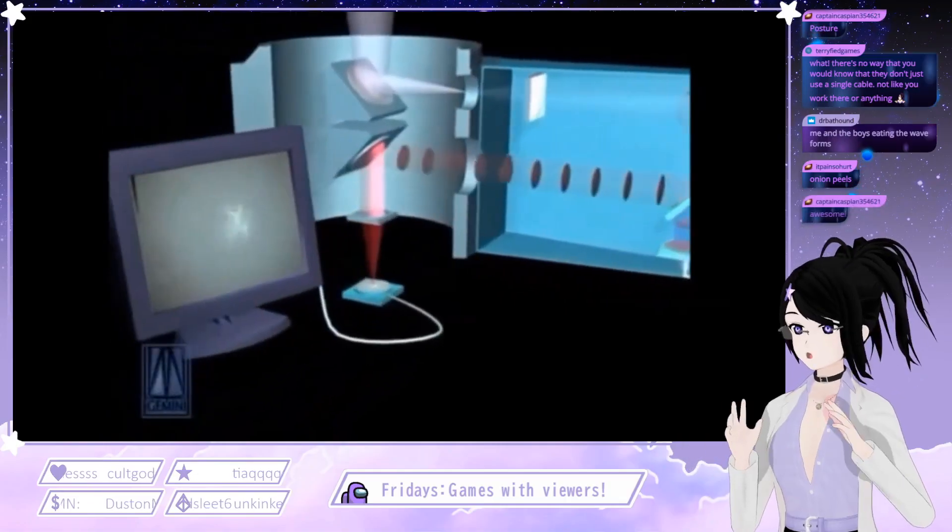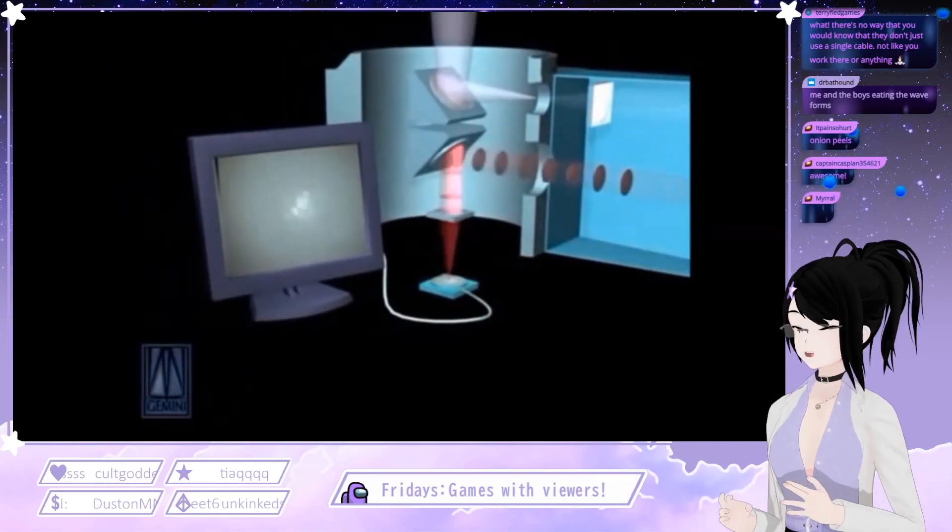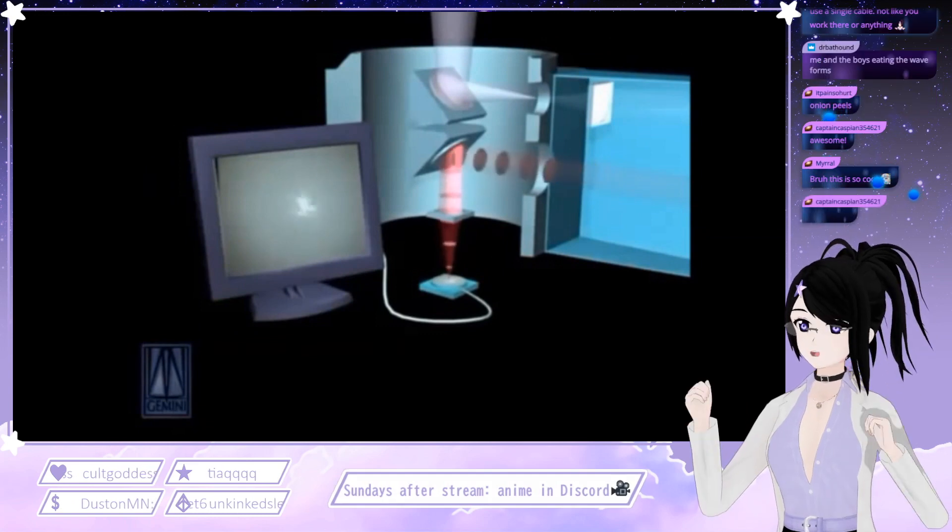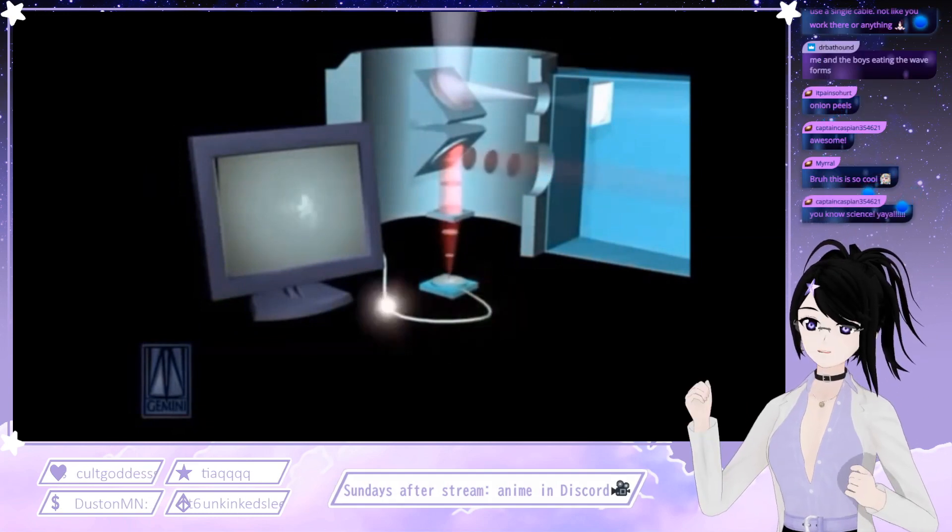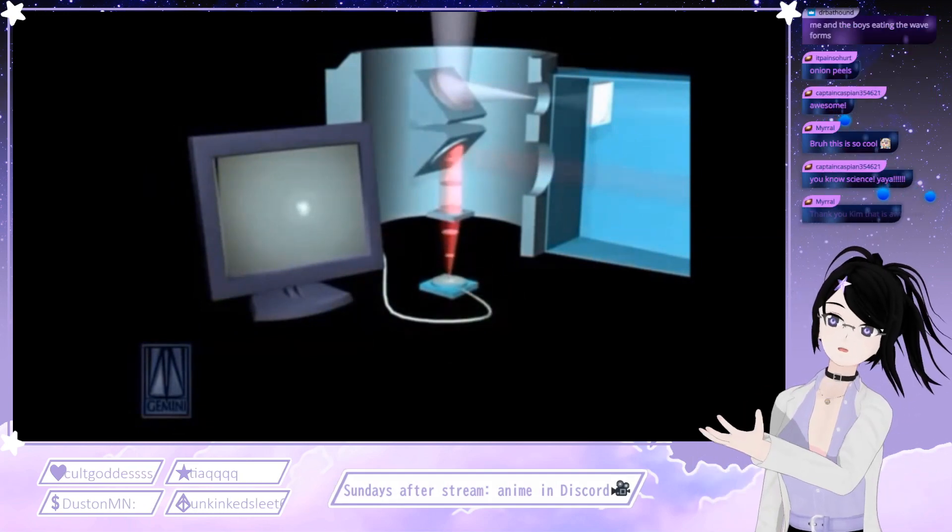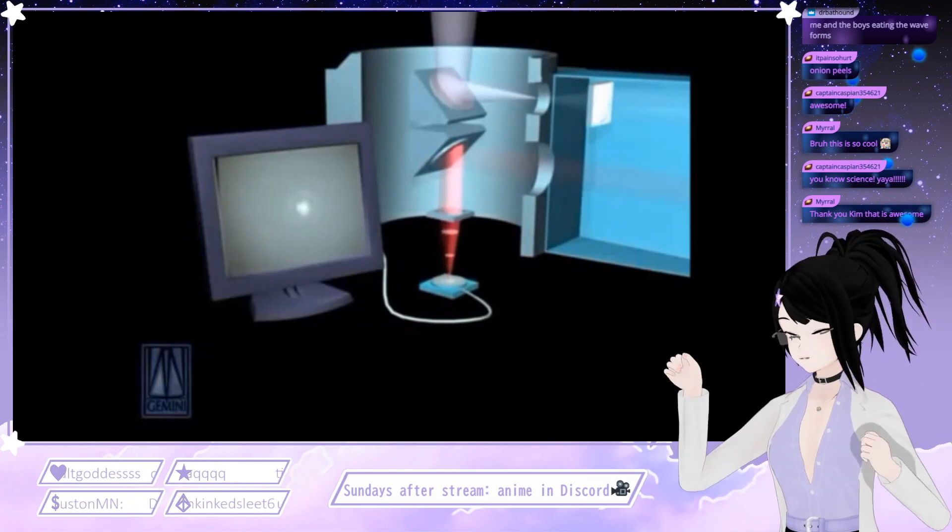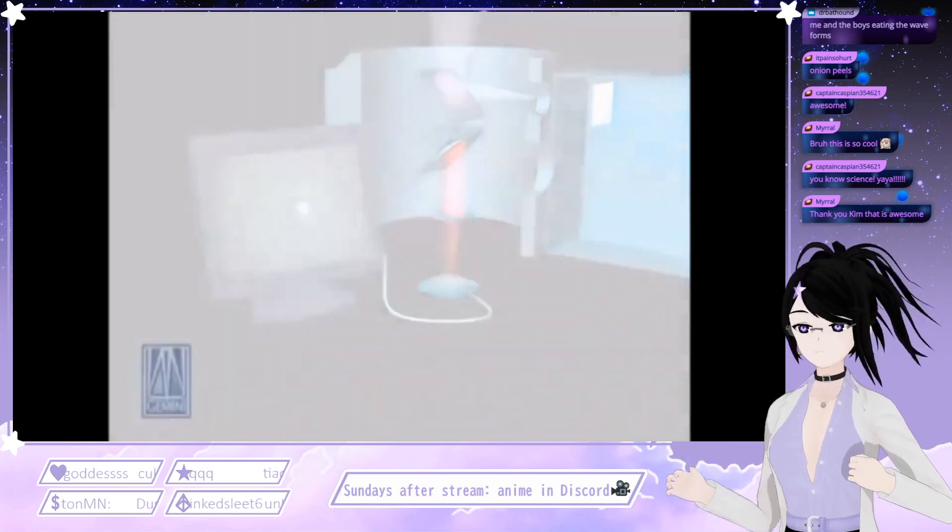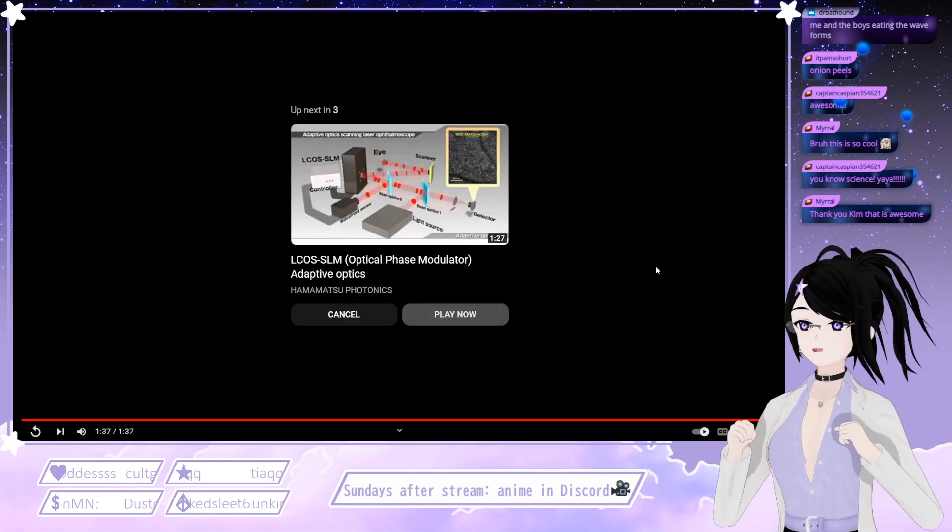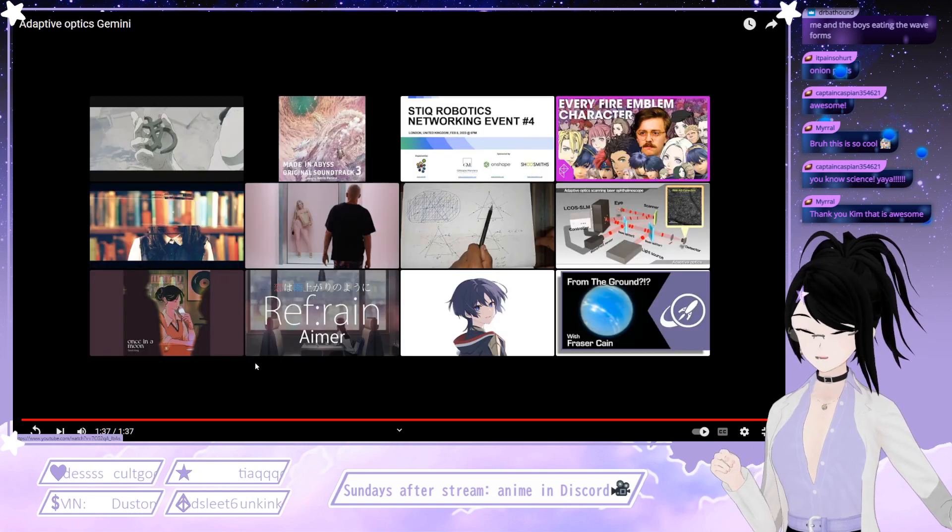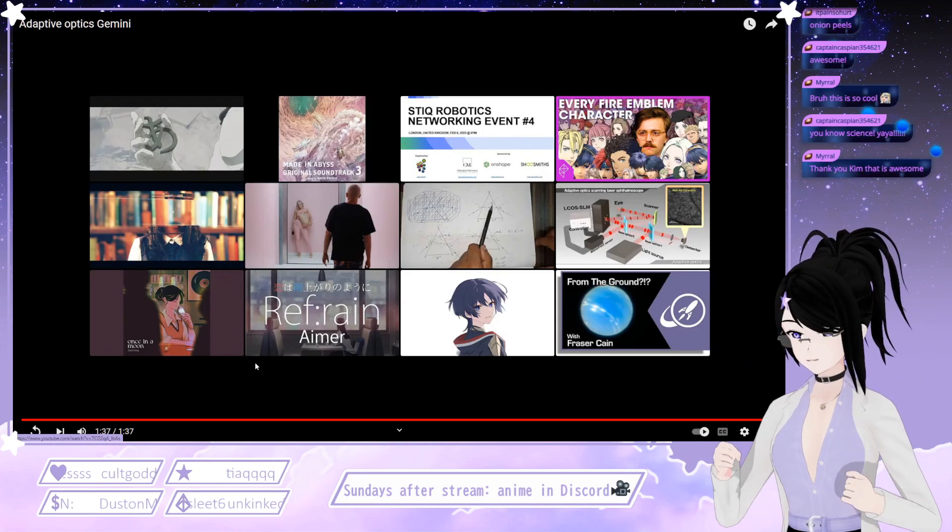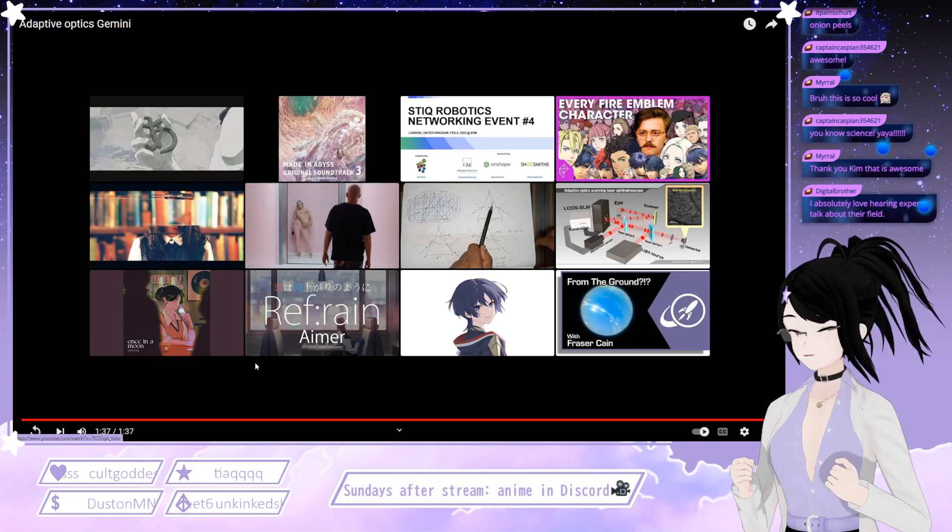This is so cool! I love adaptive optics! And then look our image just suddenly gets clean! Isn't it so cool? I love adaptive optics. I'm glad you also think it's cool.